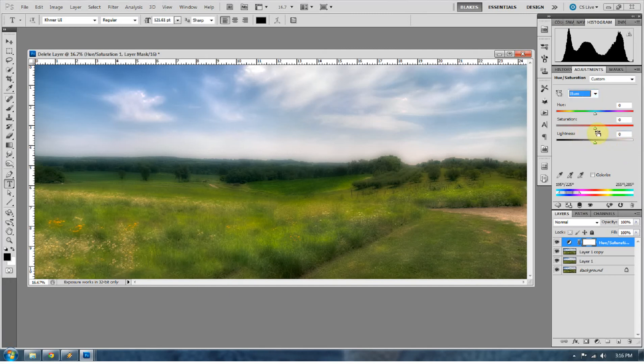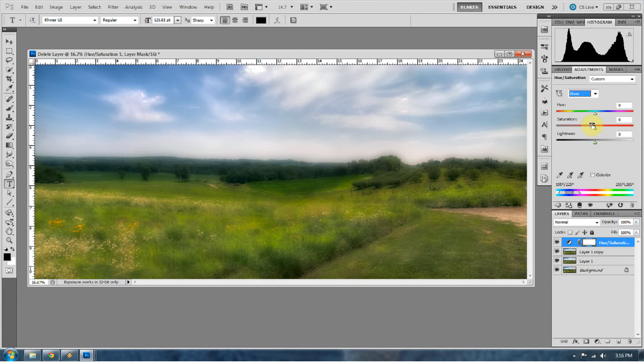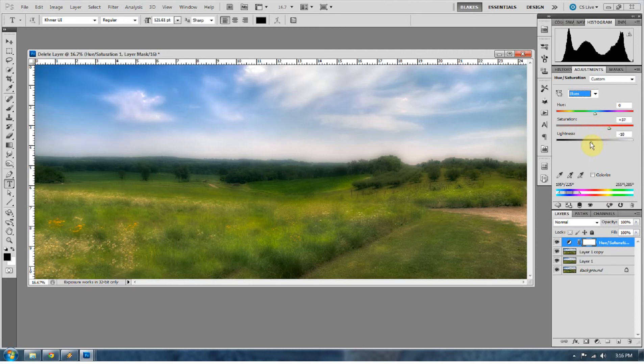If you look at the color spectrum, blue and orange are complementary colors. So blue and brown work pretty well together. So we're going to hike up the blue saturation. But go ahead and bring the lightness down a little bit in the blue.